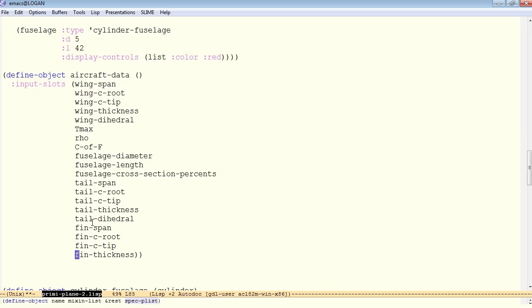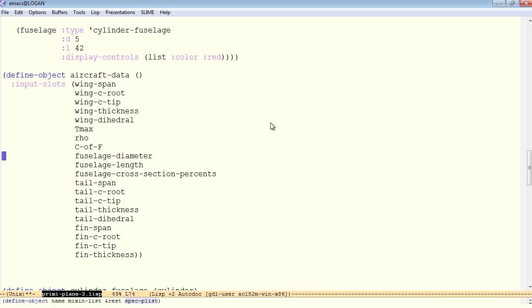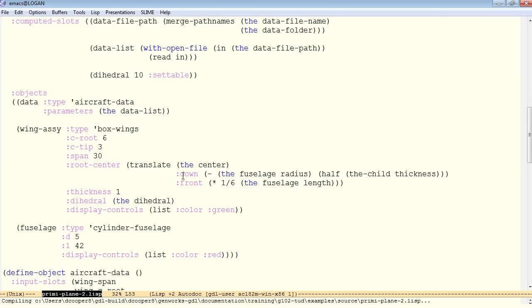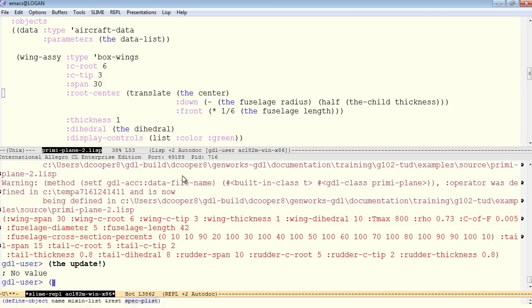So here we have our aircraft data object, which should answer all these messages, and we populate it with the data from our data file by passing in parameters. Let's compile this and test it a little bit.